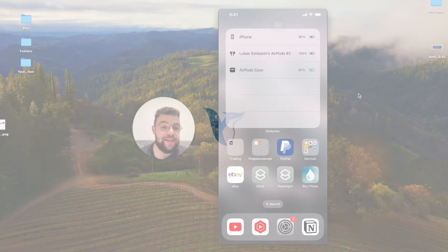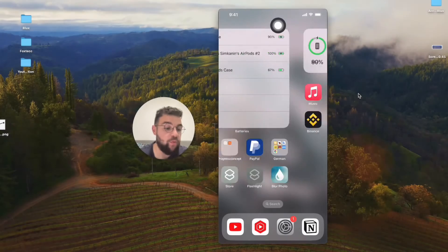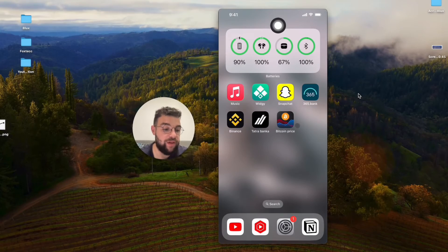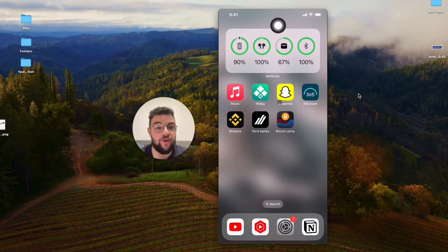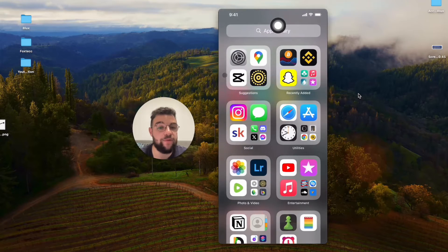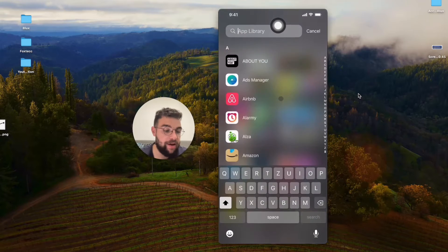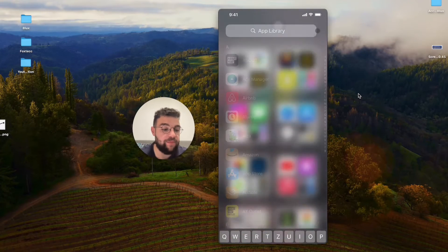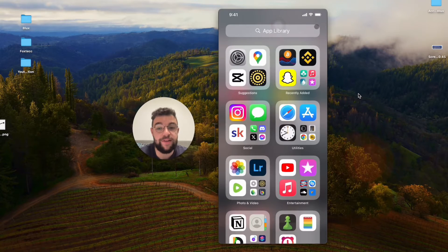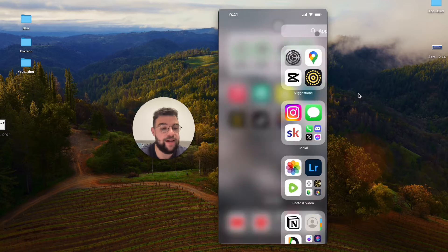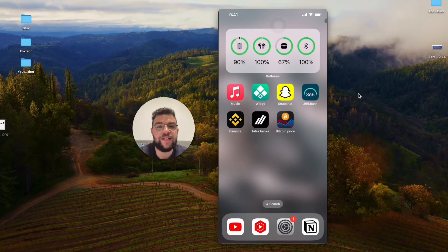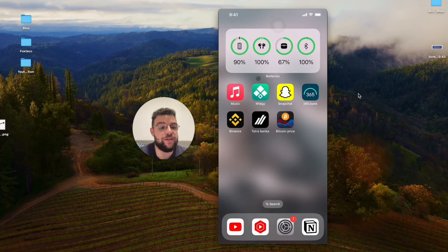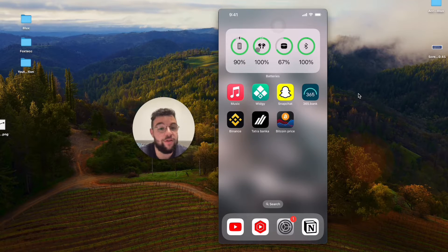In this video, I will show you exactly how we can add crypto widgets to the home screen of your iPhone. Now, there are some things which you definitely should know about that. Imagine that you want to see the live price of Bitcoin on the home screen — I'm going to show you how you can do that.